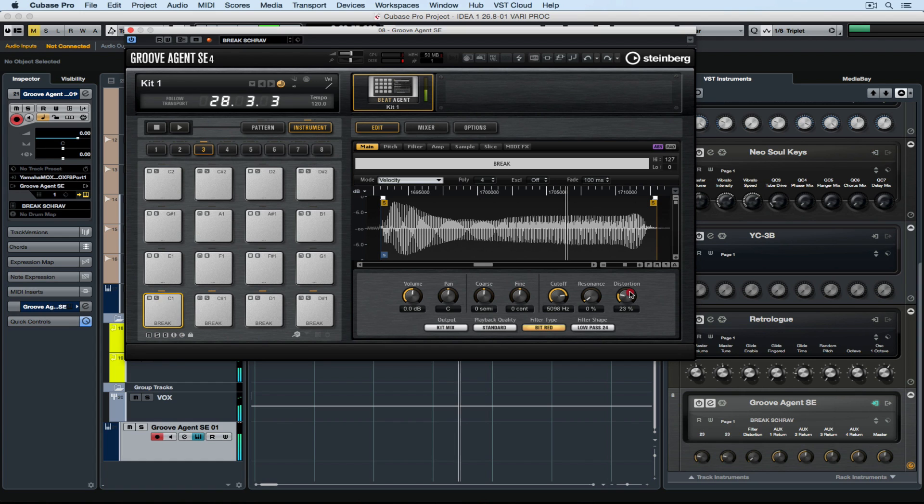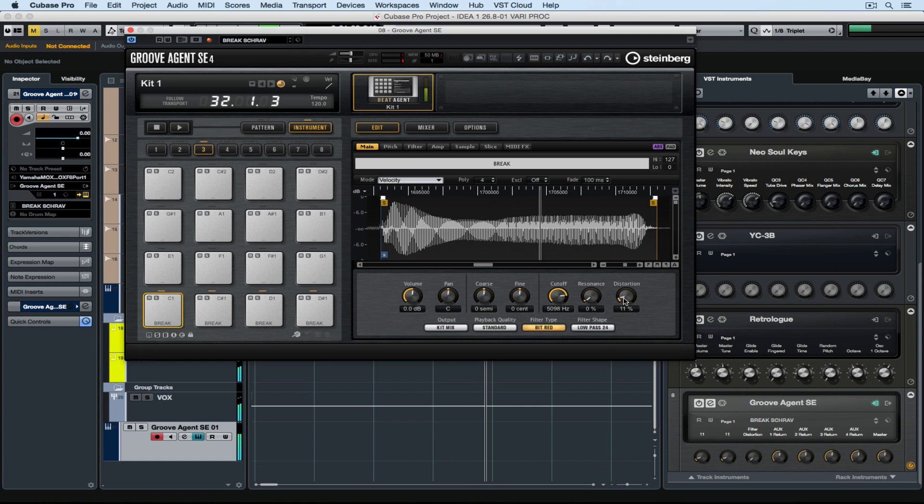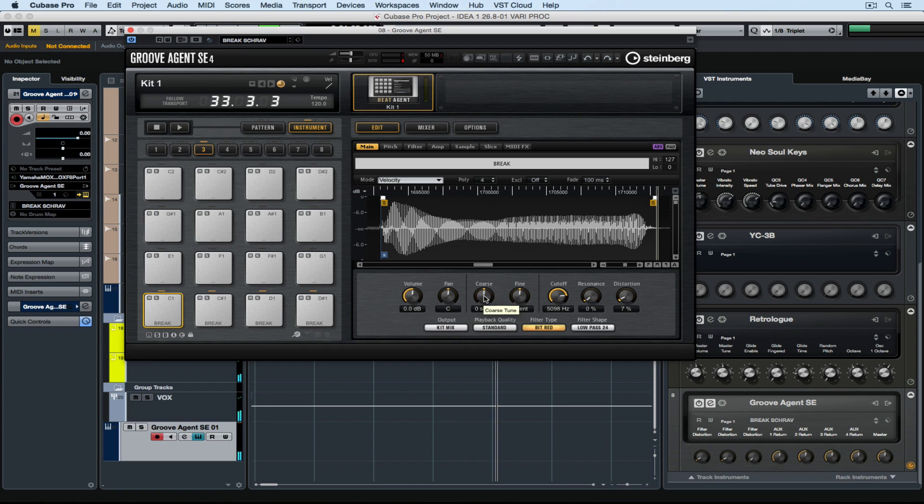People can talk about the difference in DAWs all day, and yes, there are differences in DAWs, but for me, this is one of the reasons I love using Cubase. It's fun, it's creative, and it just all works together so well.